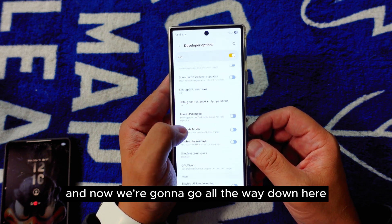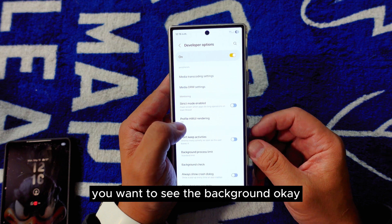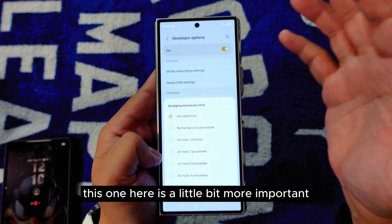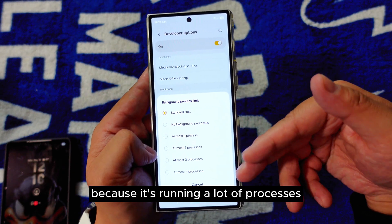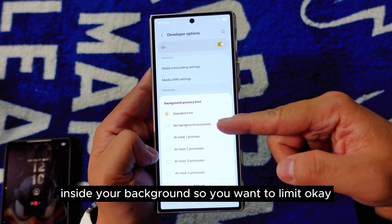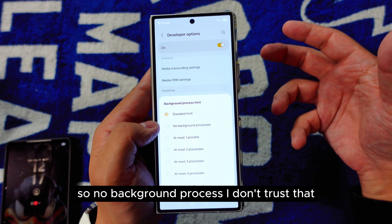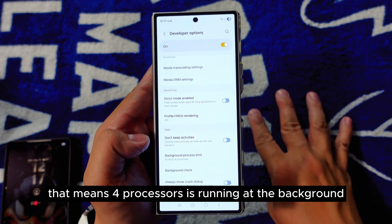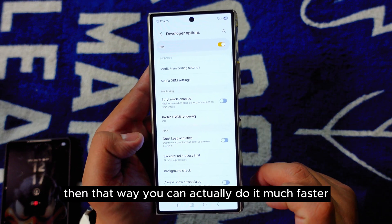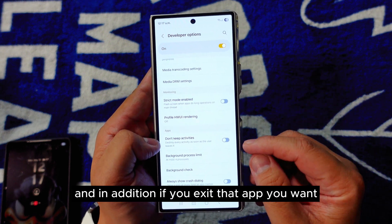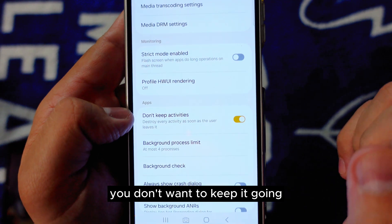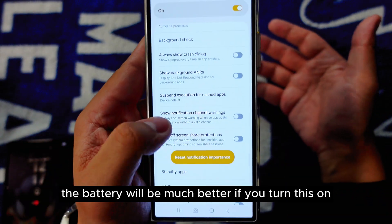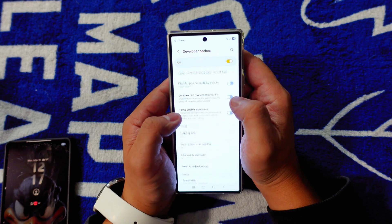Scroll down to Background Process Limit — this is important. If your phone feels slow, it's because it's running too many background processes. Set it to a maximum of four background processes. Also, enable 'Don't Keep Activities' so that when you close an app, it destroys the activity, which helps improve battery life.